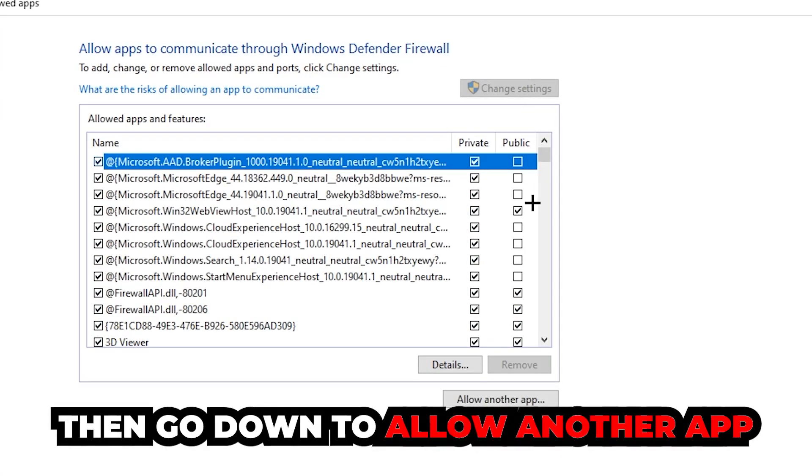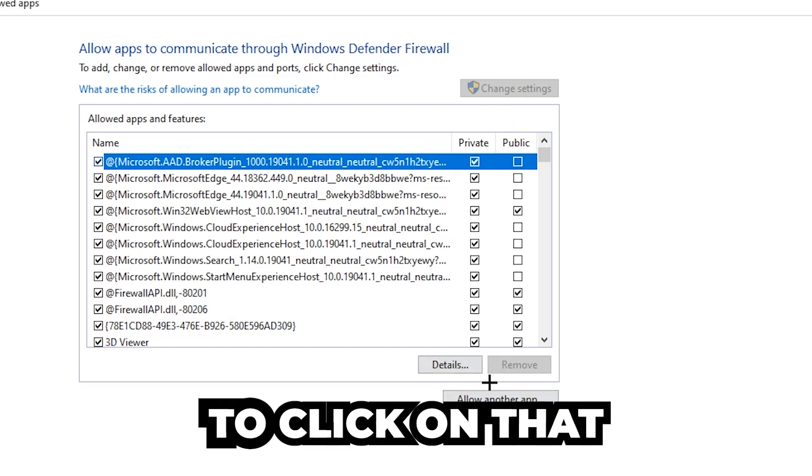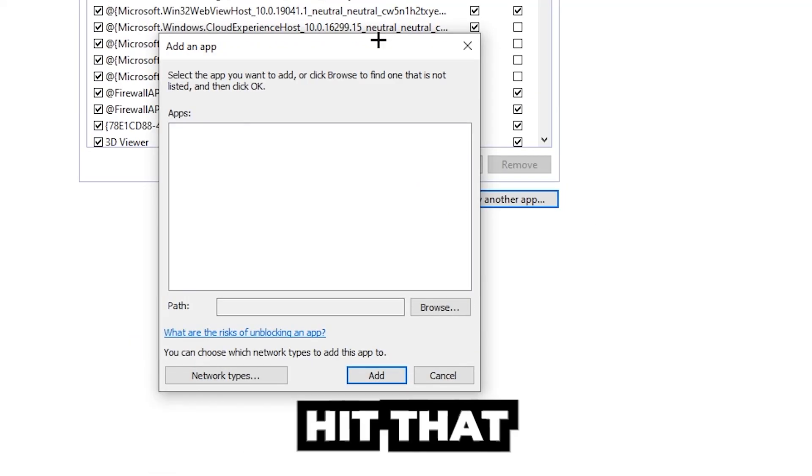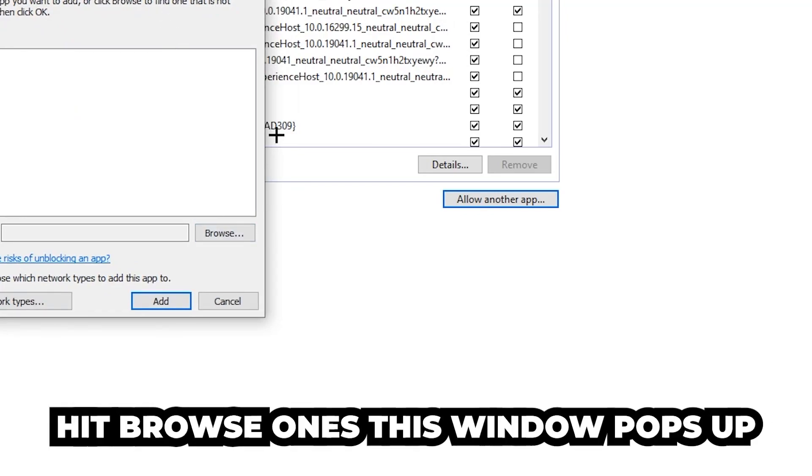And go down to allow another app. After clicking on to change settings, you should be allowed to click on that. So hit that, hit browse once this window pops up.